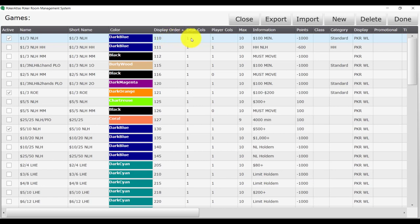Desk calls and player calls tell Table Captain how many columns to put in both the desk waitlist and the player waitlist for that game. Max will indicate the maximum number of seats for the game.